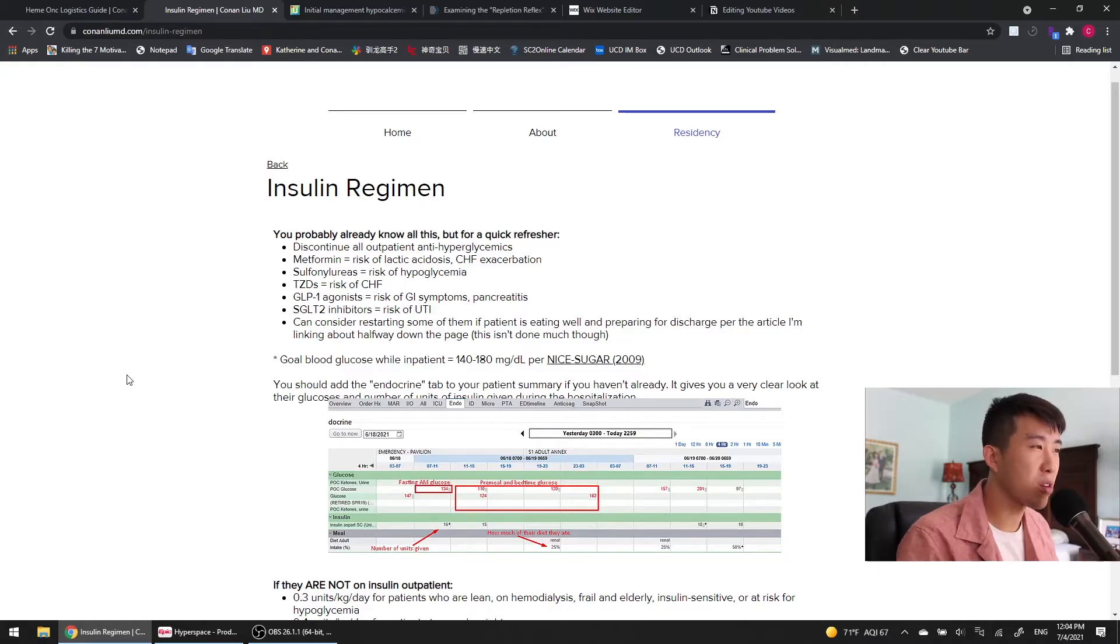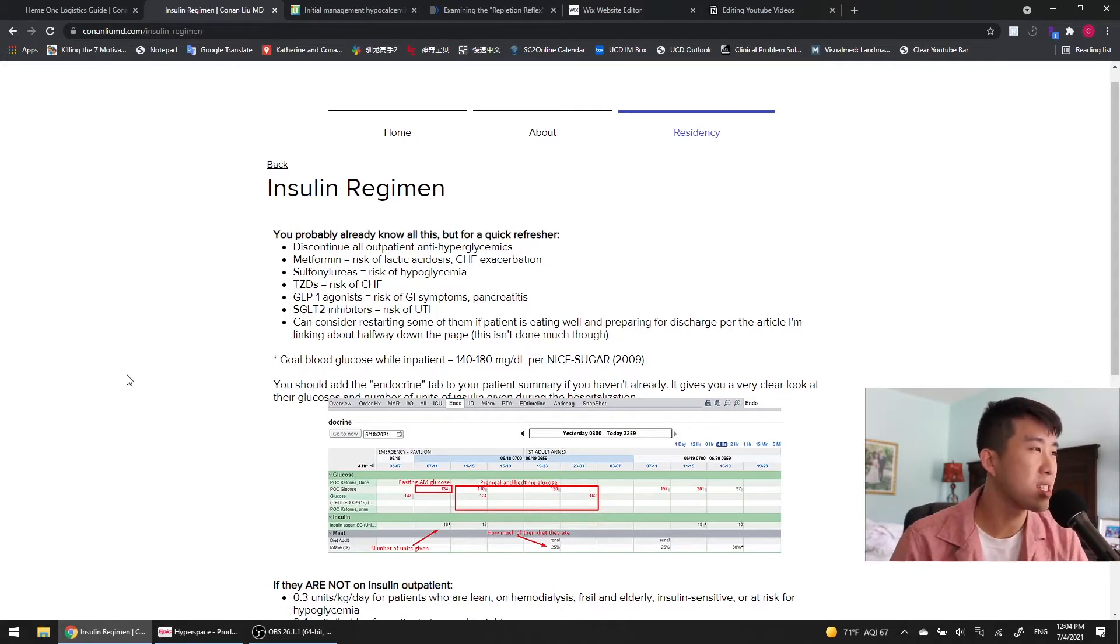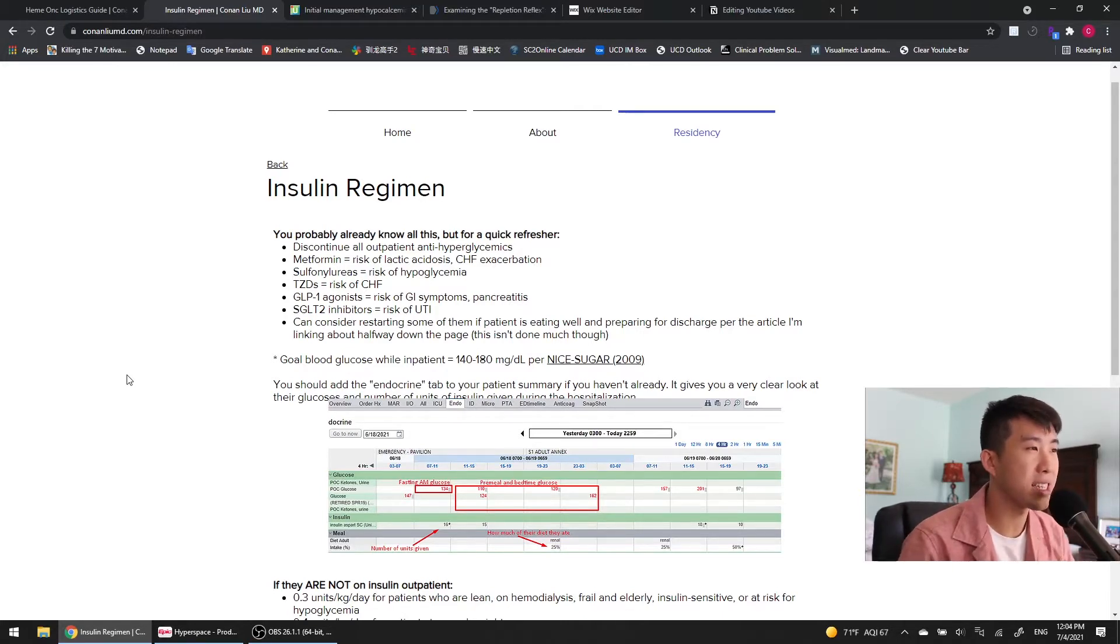Okay, it's time for that insulin regimen that you've all been looking forward to. For a quick refresher, when patients are admitted to the hospital, you want to discontinue all of their outpatient anti-hyperglycemics.